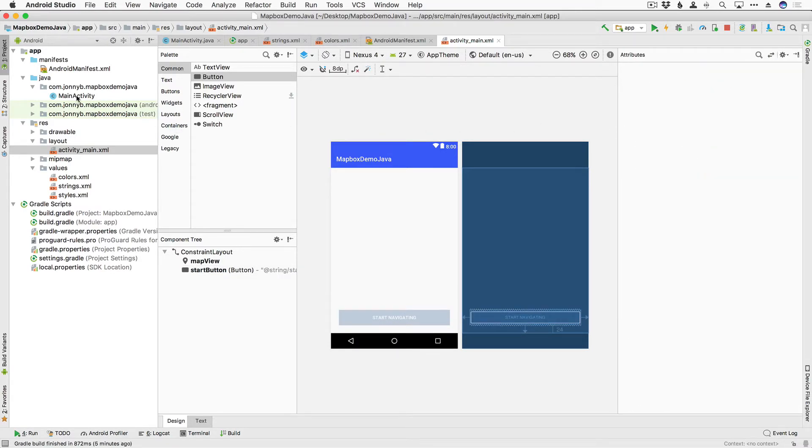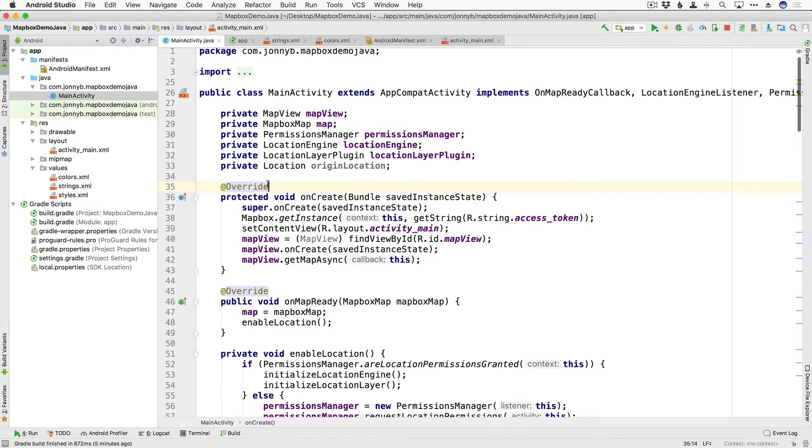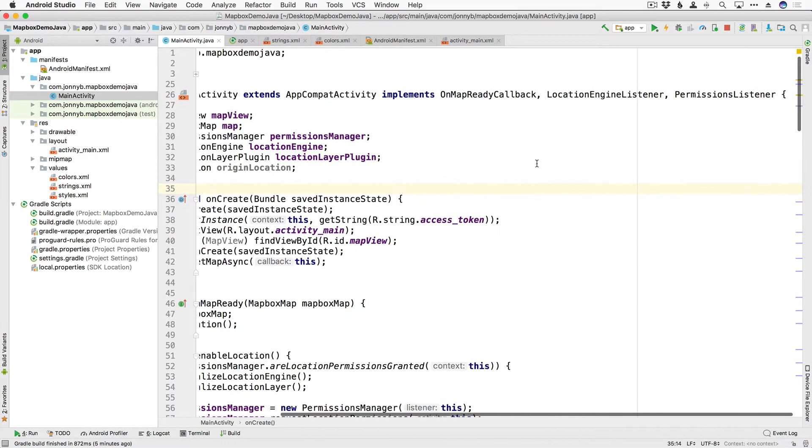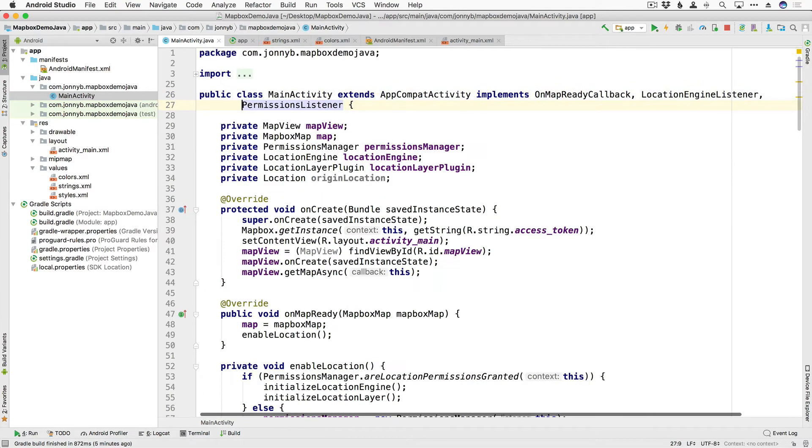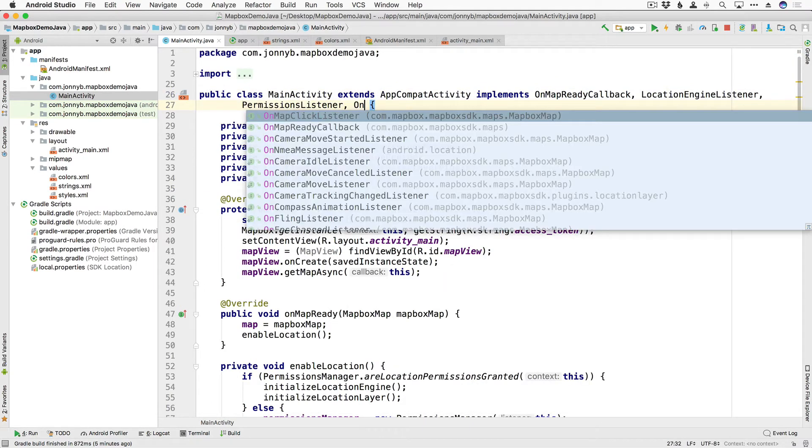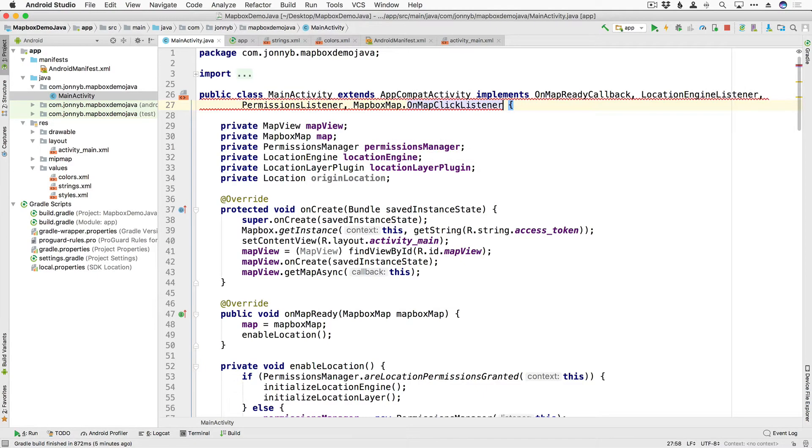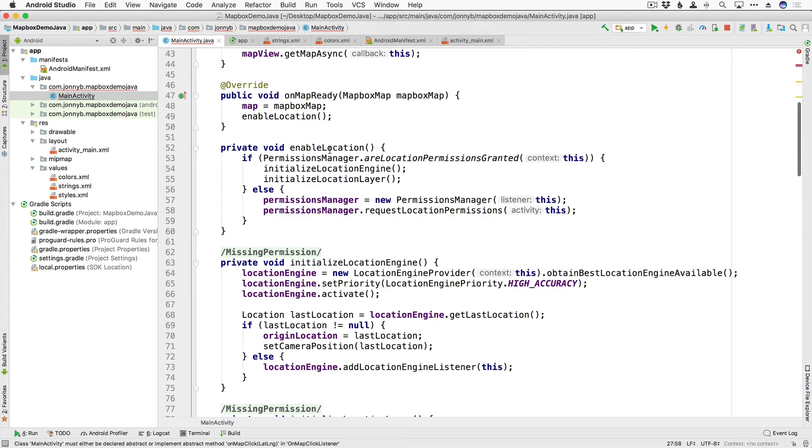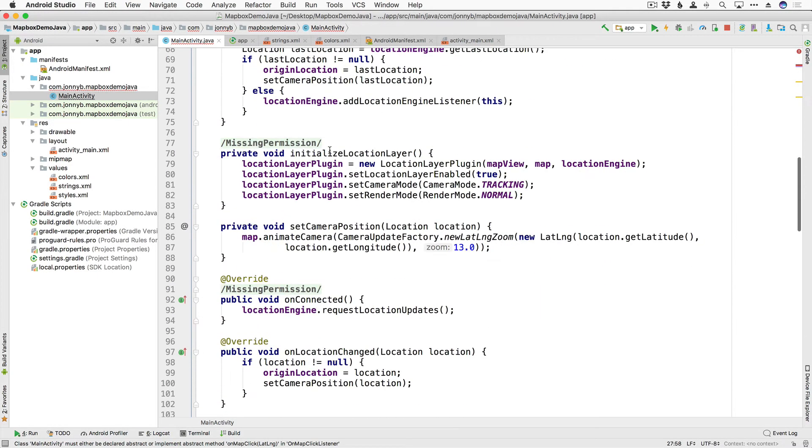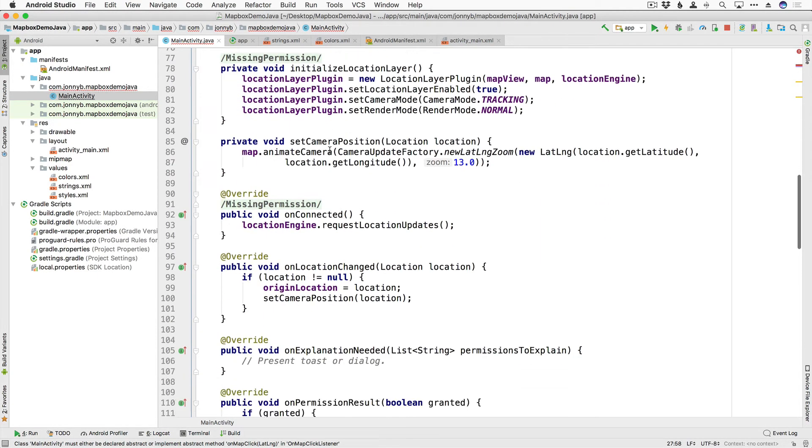Alright so let's go ahead and jump back into our main activity and we need to know when the map is clicked on so we need to add another listener, an interface here and the interface that we want is OnMapClickListener and then we are going to need to implement its method.